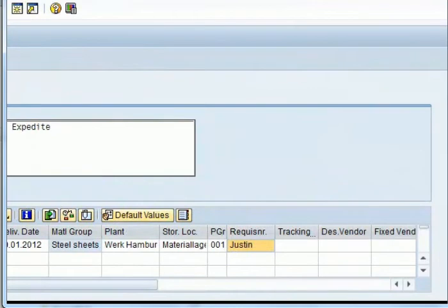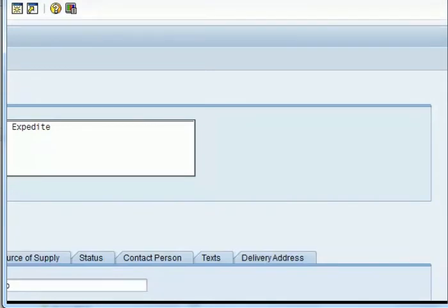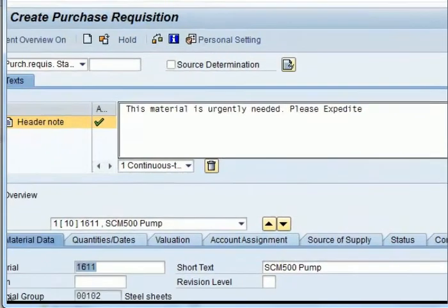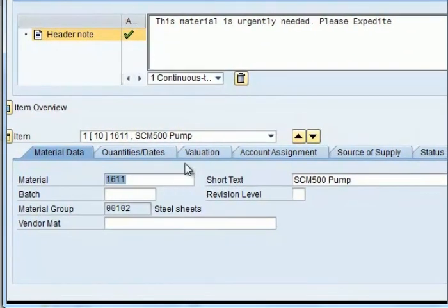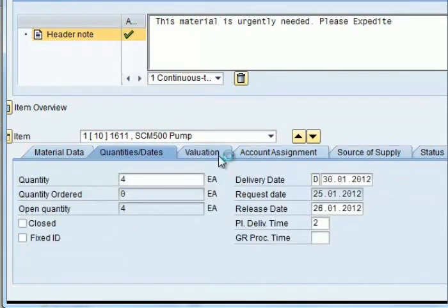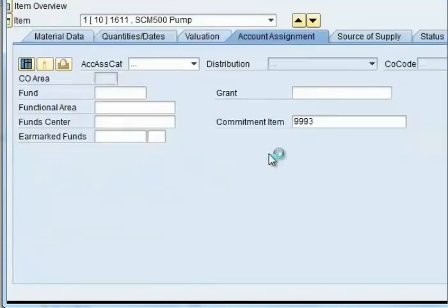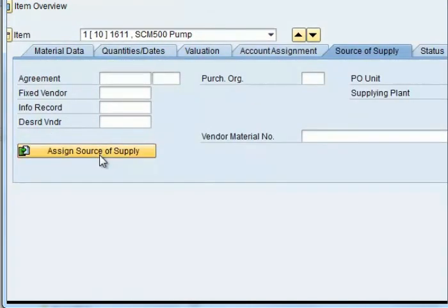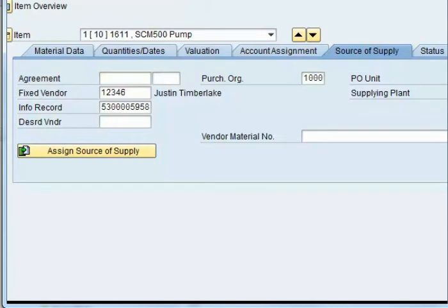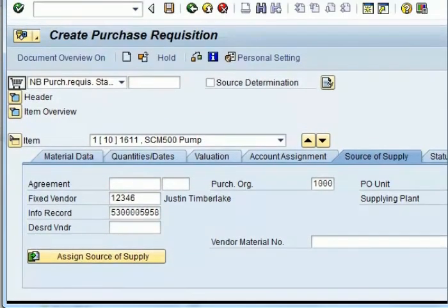Next you can also go to the details screen of the purchase requisition to get more detail, like the quantity. If there is additional information you would like to give, you can do so at this stage. You can also specify the source of supply. If you have a fixed vendor from whom you normally purchase, you can give the vendor number. Otherwise, you can use the assigned source of supply icon and it will automatically select the relevant vendor for you. Save the purchase requisition and it will generate a number.